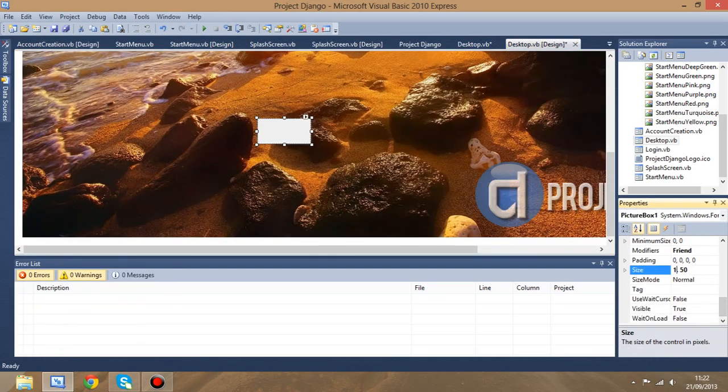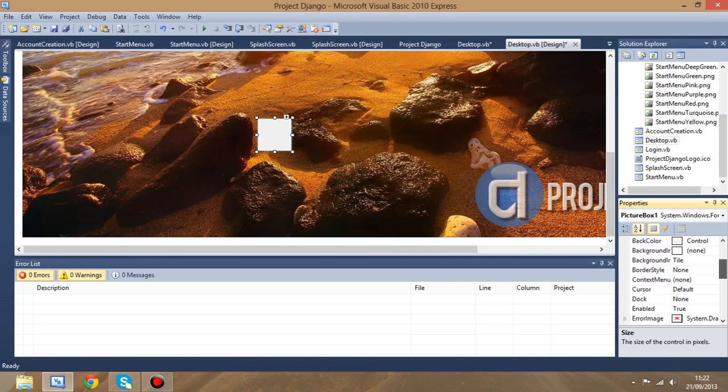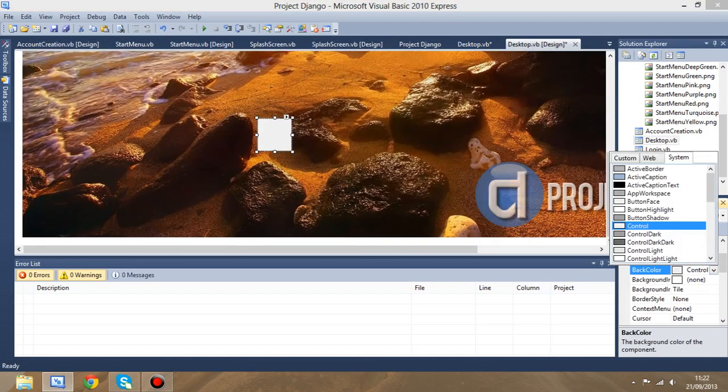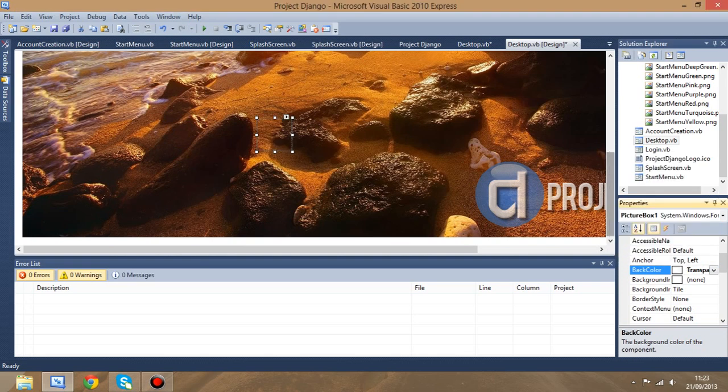This is going to throw up errors in the code. If we tried running it, it wouldn't work because there isn't a button1 anymore. So instead, what we're going to do is put in a picture box. I'm going to change it to be 64 pixels squared, and then we're going to go to back color, web and transparent.